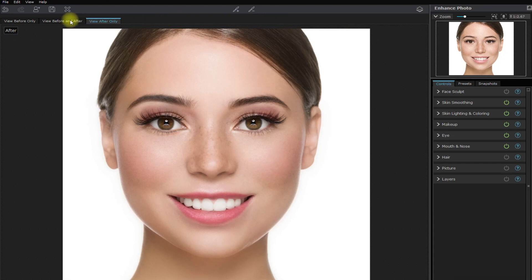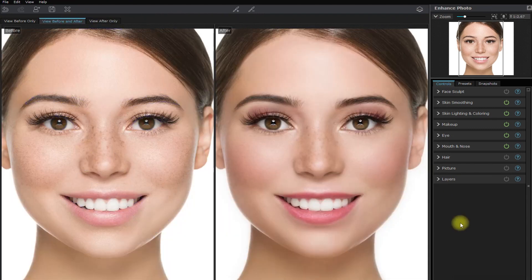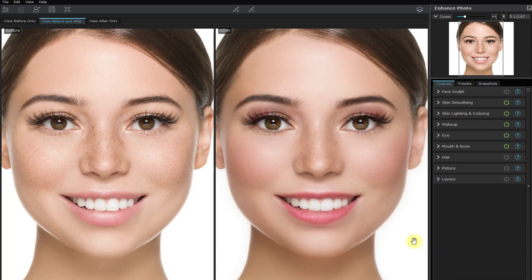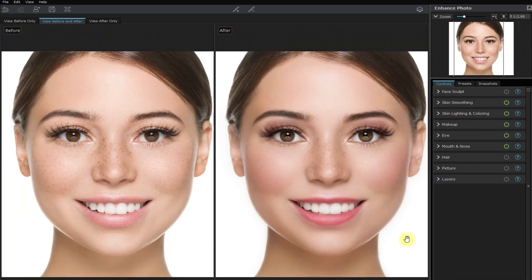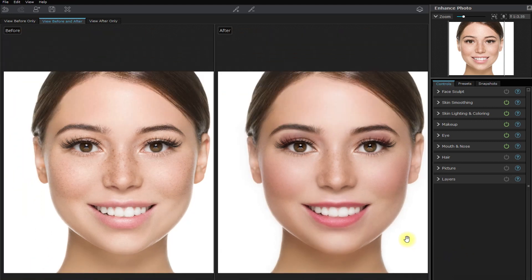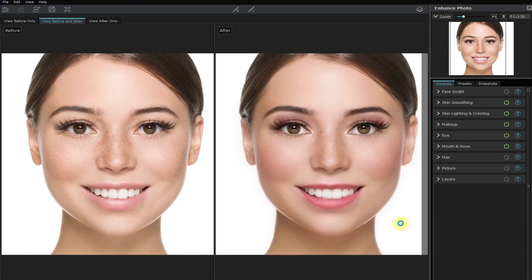Let's do a side-by-side comparison. So, what do you think? Are you impressed? We've just edited this image in less than 10 minutes.